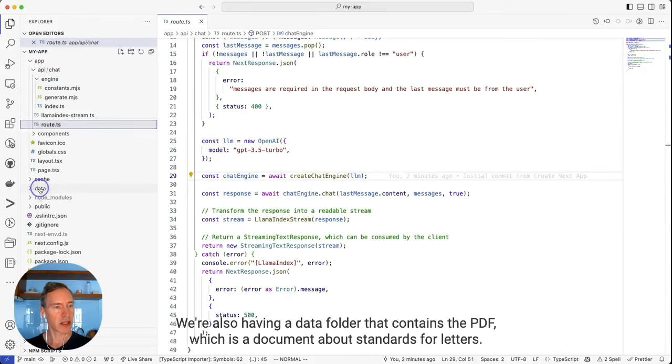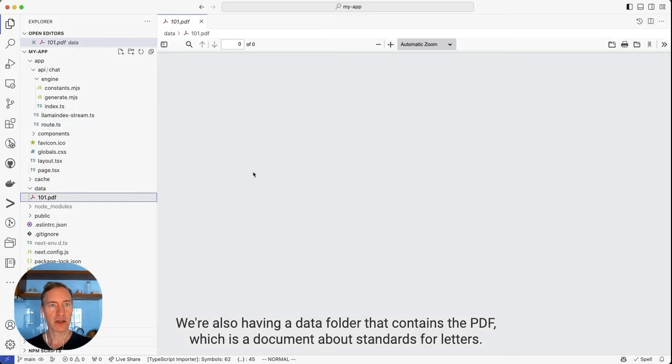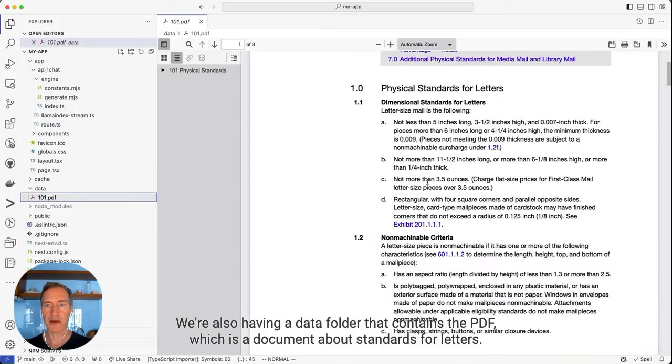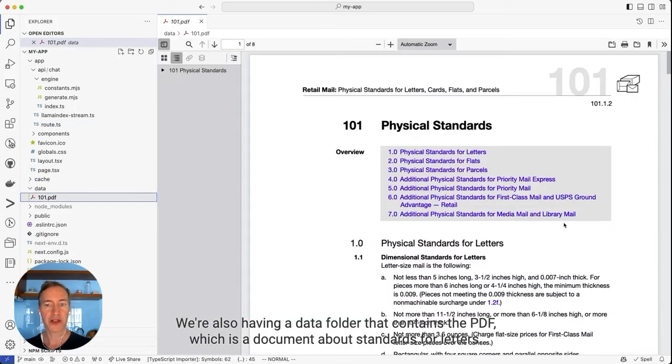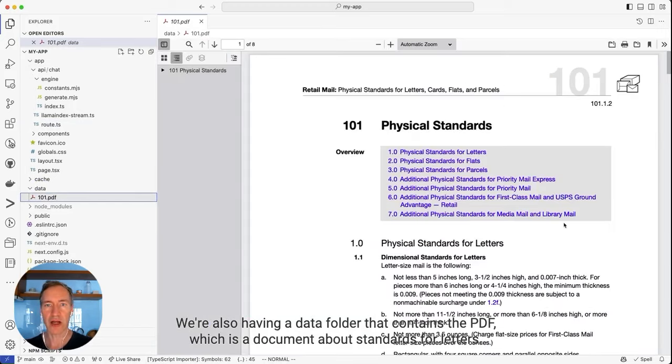We're also having a data folder that contains the PDF, which is a document about standards for letters.